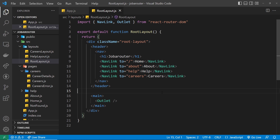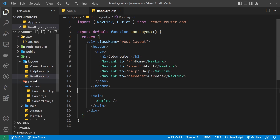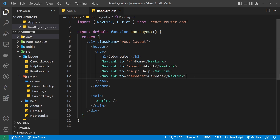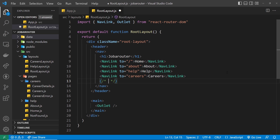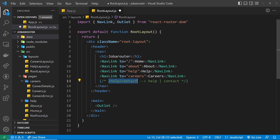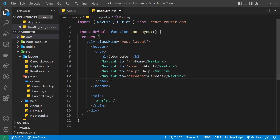Breadcrumbs on a site are basically a list of locations the user has visited to reach their current destination — like a little trail of breadcrumbs to the current page. We're going to look at the URL and break it down. For example, if the URL was /help/contact, the breadcrumbs would be a link to the help page followed by a link to the contact page. We find the current location, look at the URL path, and break it down into individual pages.